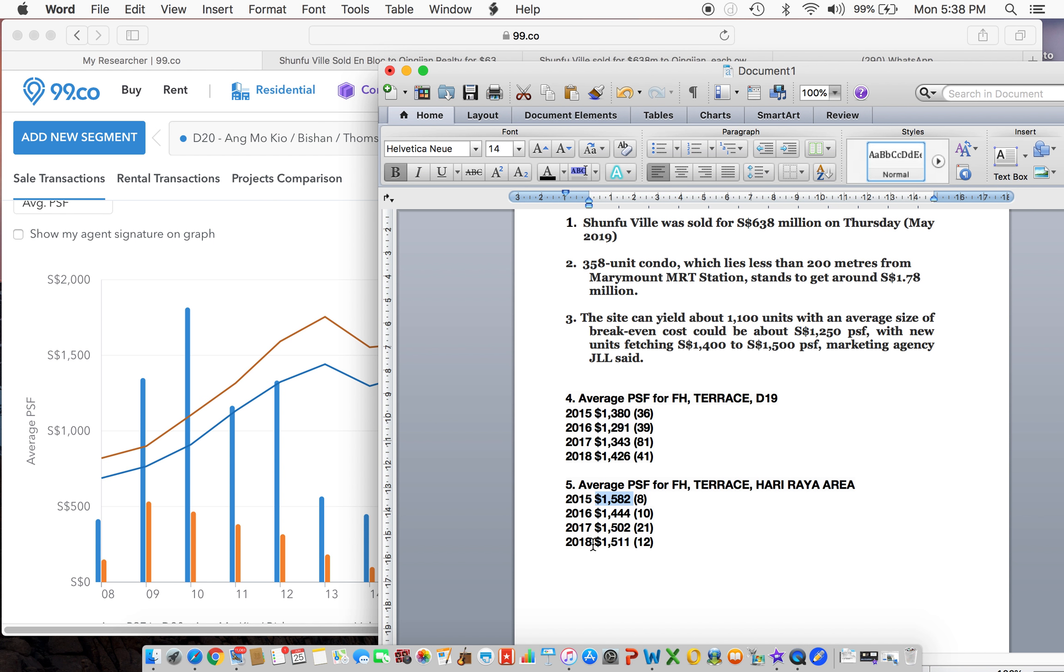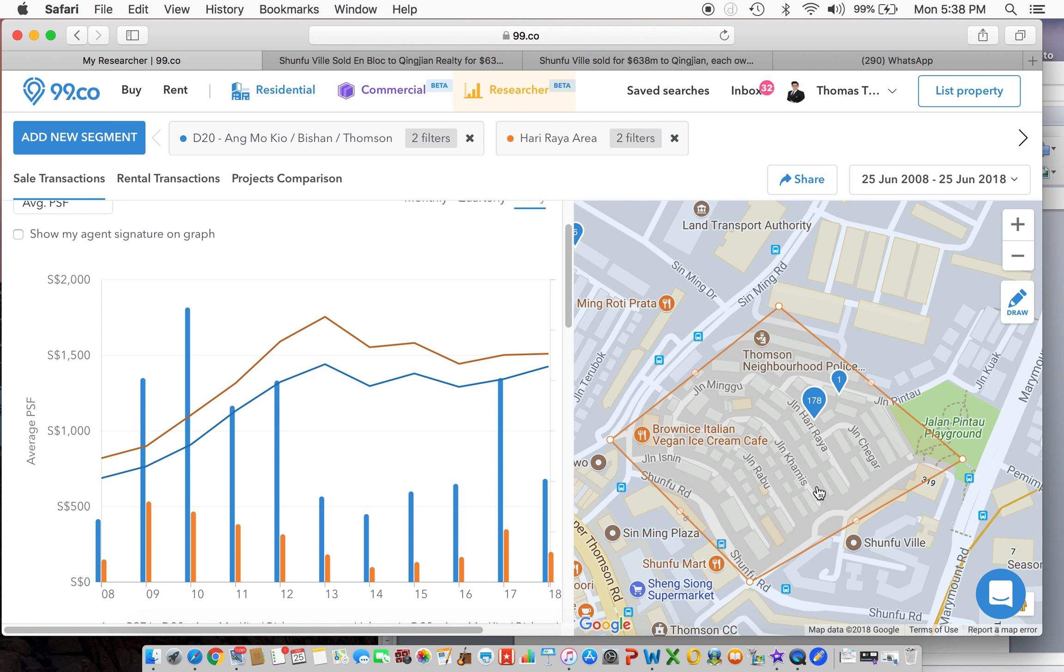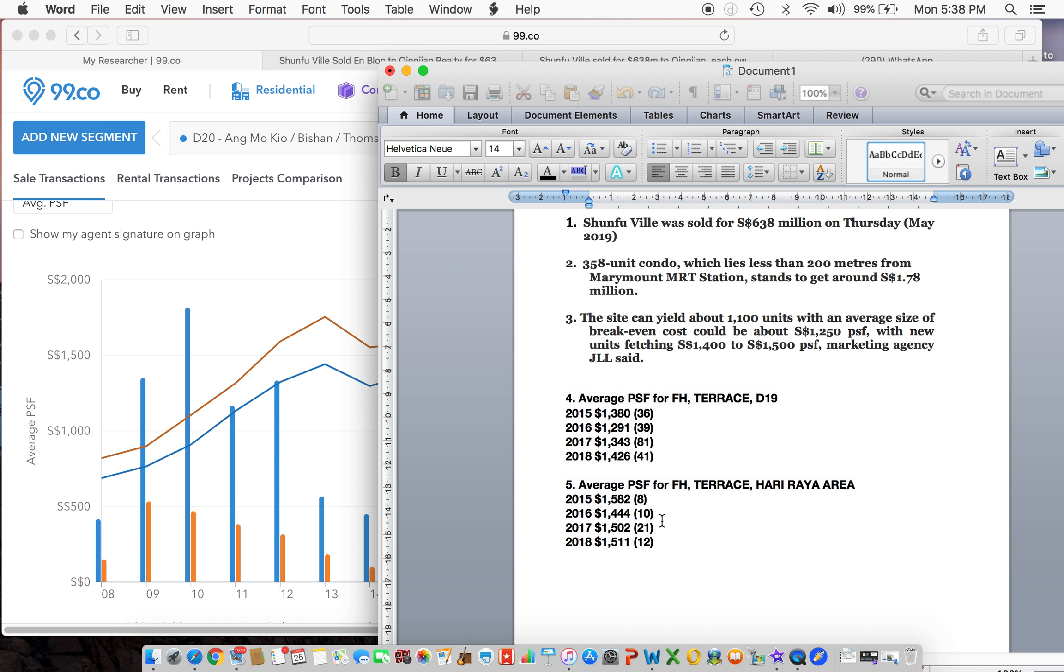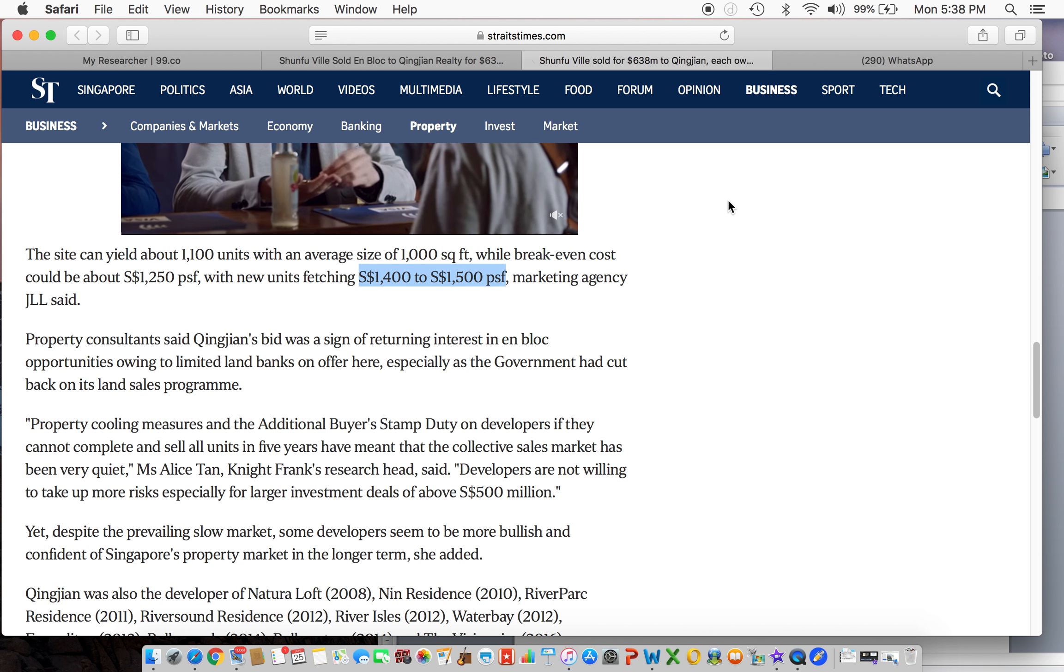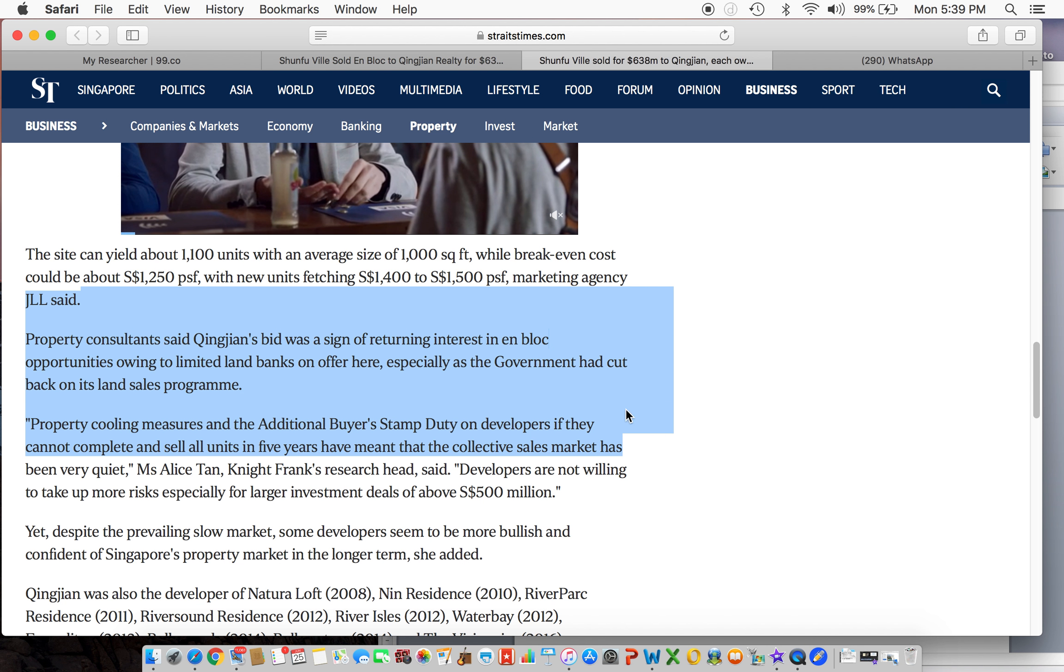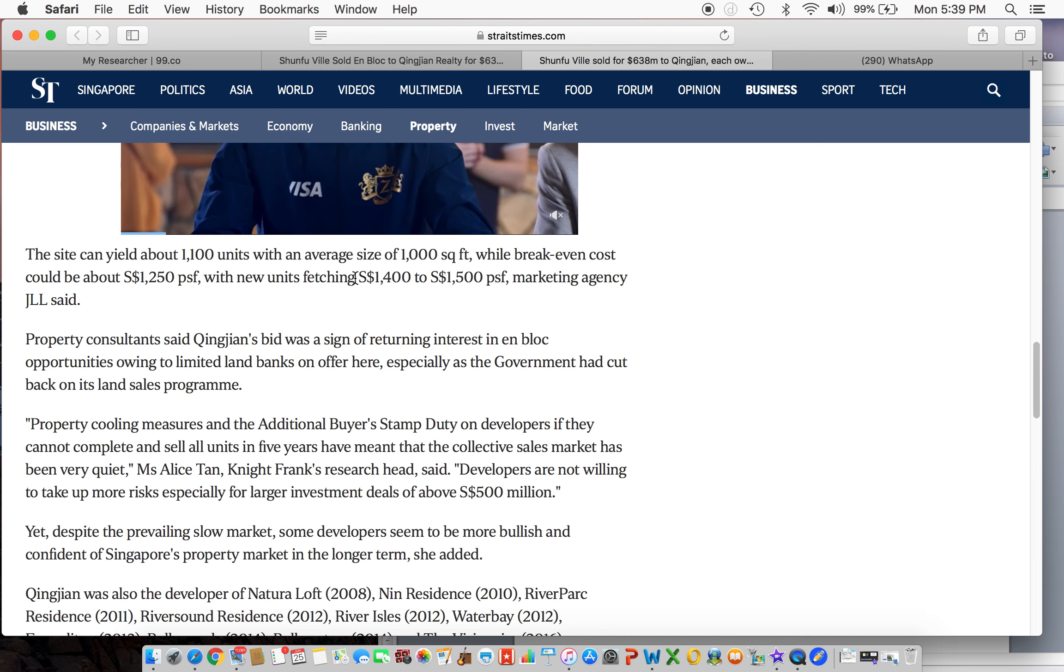So year to date, we have about 12 transactions that happened in this area already in the year 2018, and the average PSF is about $1,511. And over here, according to this article...